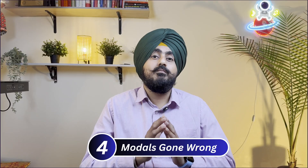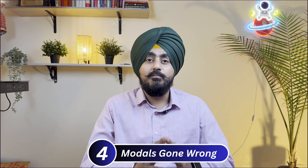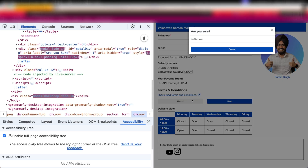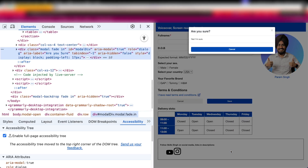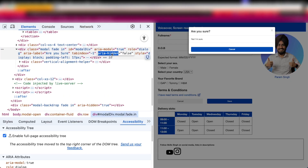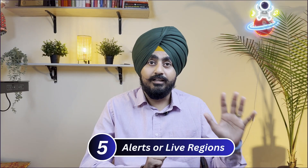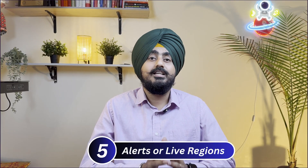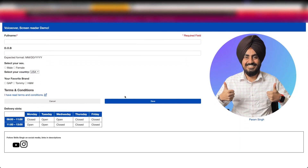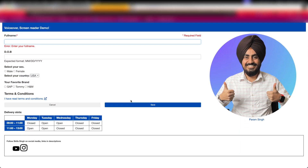Number four: modals coded incorrectly. When a modal opens, the background should be hidden to keep focus within the modal — that's fine. But when you close it and forget to reset ARIA hidden to false, your whole page is ghosted for screen readers and nothing will be read out. Lastly, number five: alerts or live regions. Error messages may visually pop up, but because they have ARIA hidden set to true, even the ARIA live announcement will not work, leaving your users stuck.